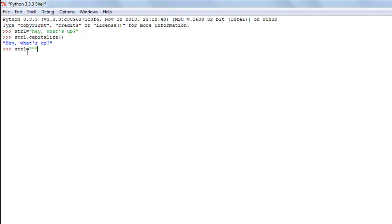I'm going to write a few lines in it, so I'll use triple quotes — three double quotes — so I can go to different lines and type in sentences. The first sentence I'm going to type is 'Tom is a good guy'.